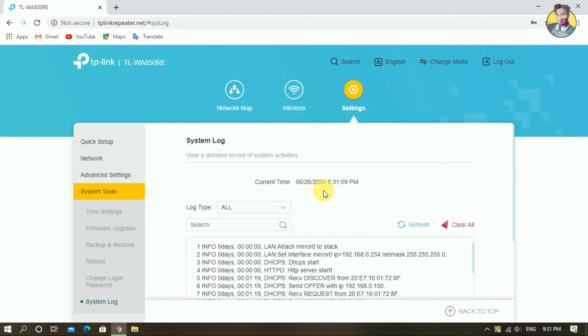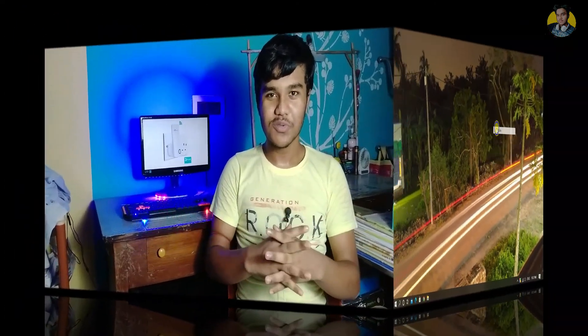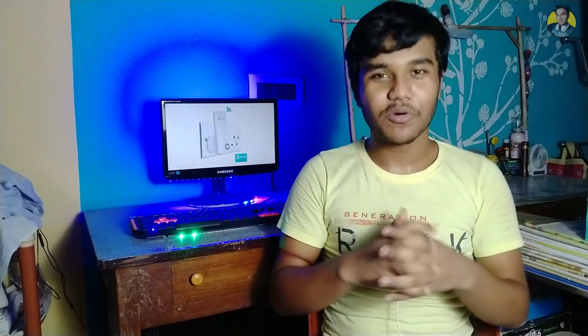That is the setting that we have to check out in this video. If you have any questions about this, please comment and I will reply.